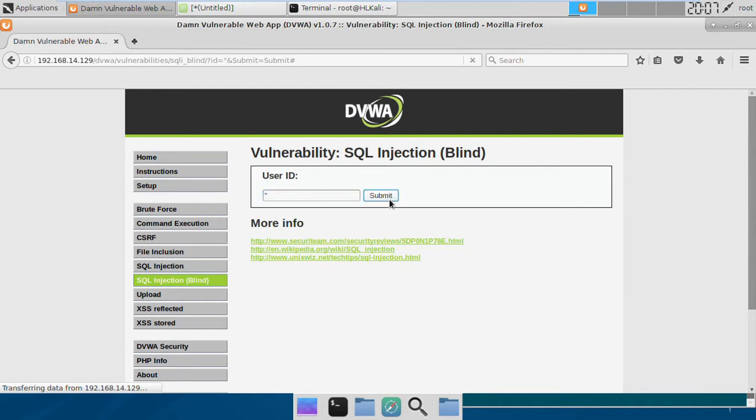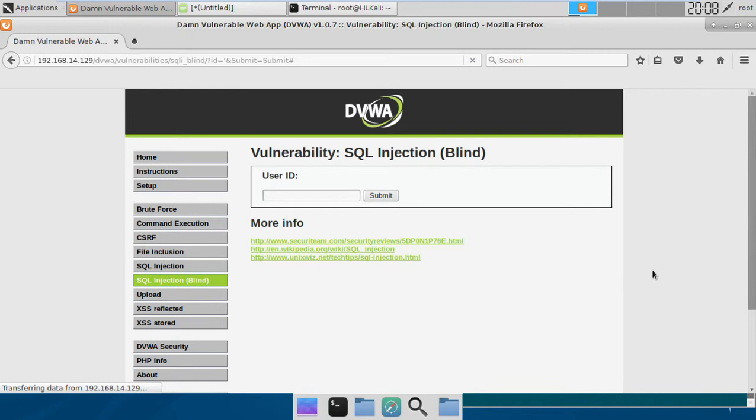But if we try this time, we'll get nothing. Instead of giving us error messages, it's not showing us anything—it's just showing us the generic web page defined by the developer. This makes it hard for detecting whether the SQL injection vulnerability actually exists or not.